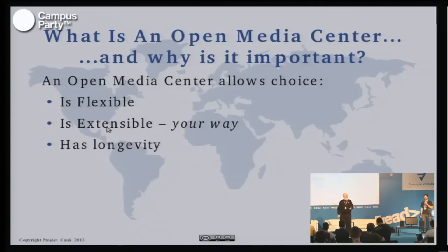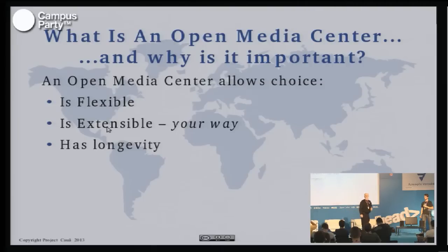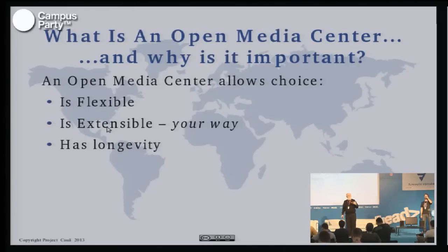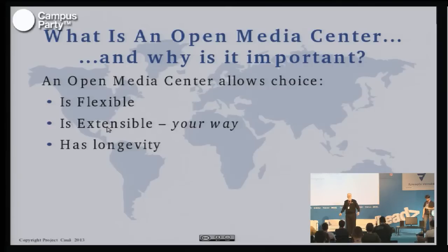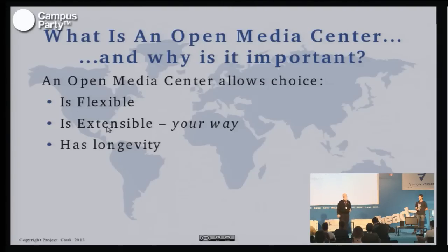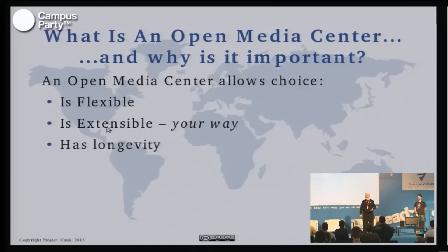Another problem is that these manufacturers typically lose interest in their TV about three days after you purchased it. So the next TV that comes out has all these new features, but you can't necessarily get them for your old TV. Or you have a bug in it — and this TV is now connected to the internet, and anything connected to the internet is under constant attack. You may not necessarily be able to get upgrades from Sony to protect you. An open system has longevity — you can continue to upgrade it as long as you want, and you're not tied to your warranty running out.